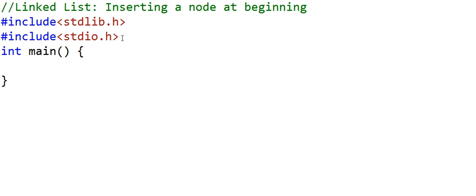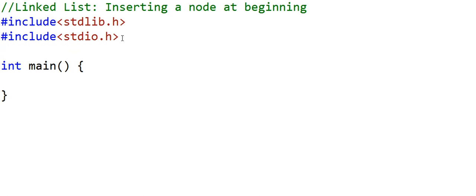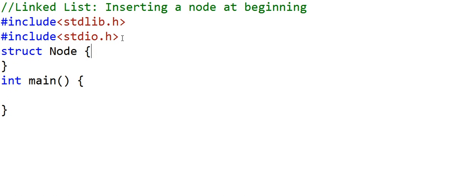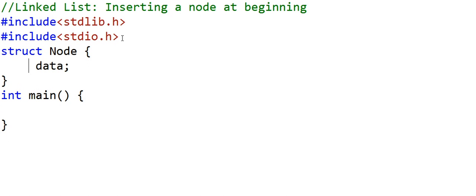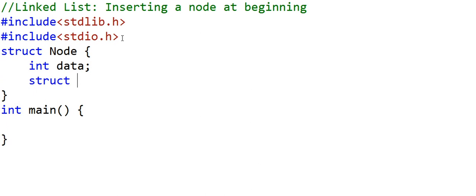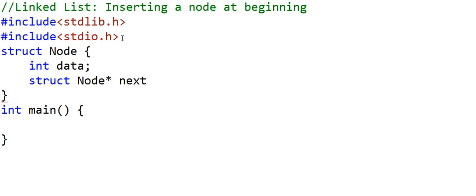I will write a C program here. The first thing we want to do is define a node. A node will be a structure in C with two fields: one to store the data. Let's say we want to create a linked list of integers, so our data type will be integer. We will have another field that will be a pointer to node that will store the address of the next node. We can name this variable 'link' or 'next' because it sounds more intuitive.